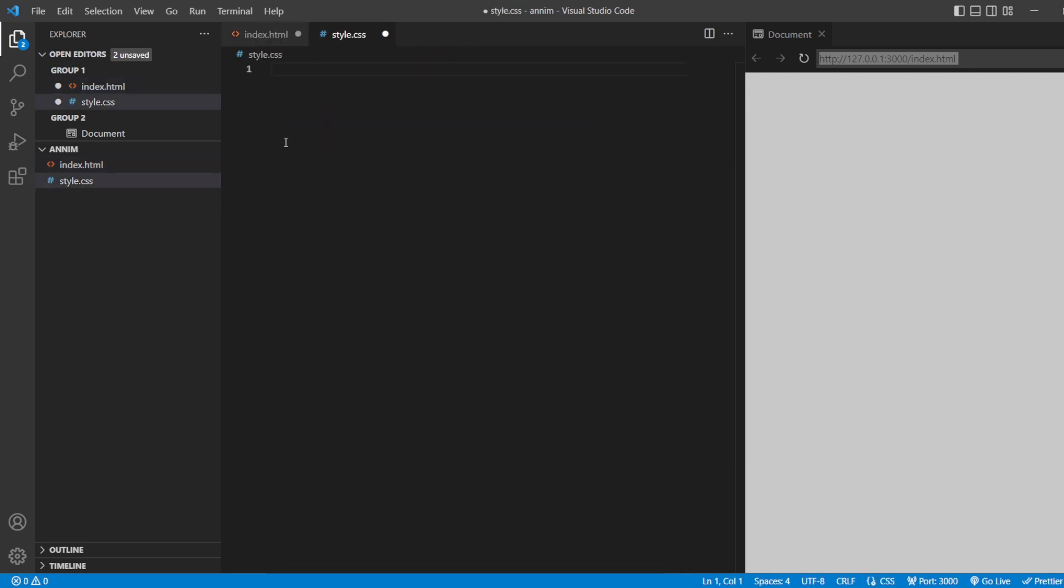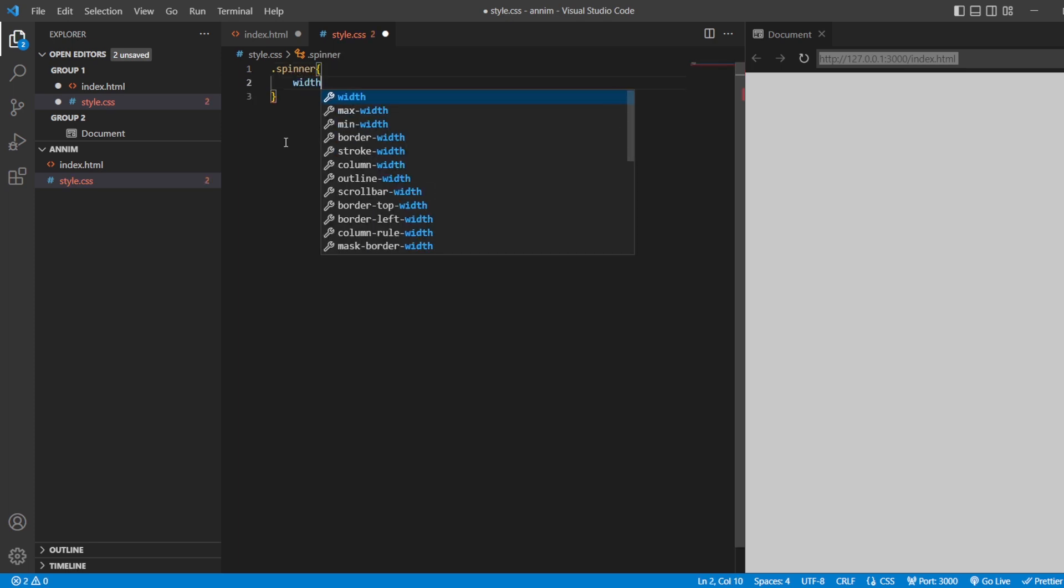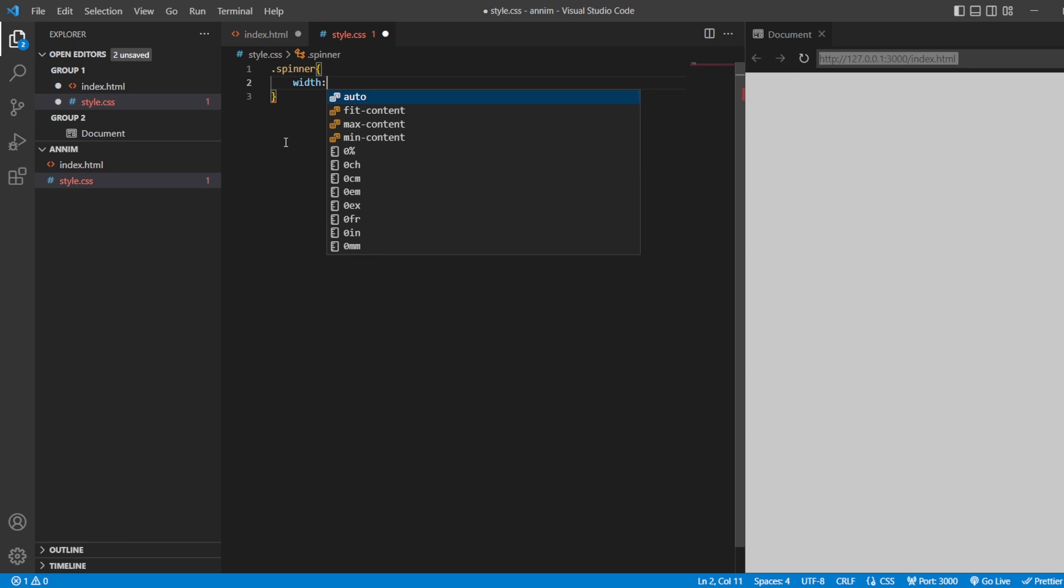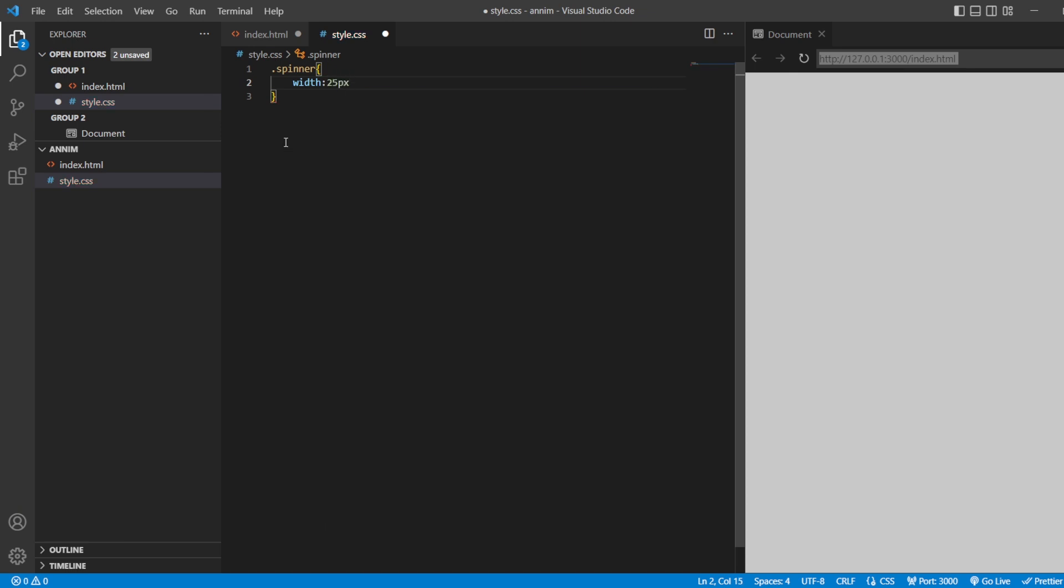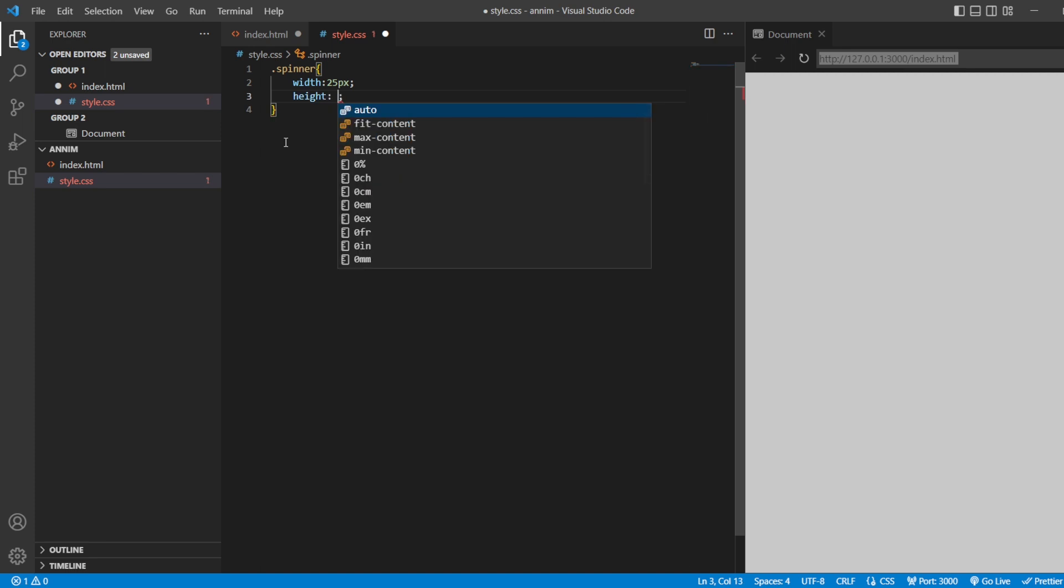In our styling section, I'm going to style that spinner. Width of that spinner, let's add about 25 pixels. Height about 30 pixels. Border radius 50%.